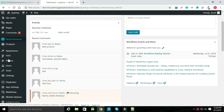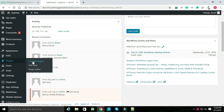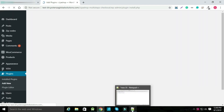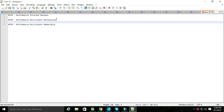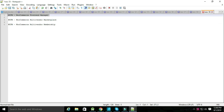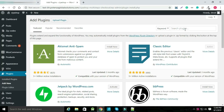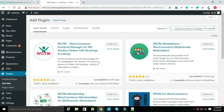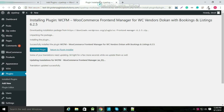Hello, first go to the Plugins section and click on Add New Plugin. Search for WCFM, WooCommerce Front-End Manager. Now install the plugin and activate it.